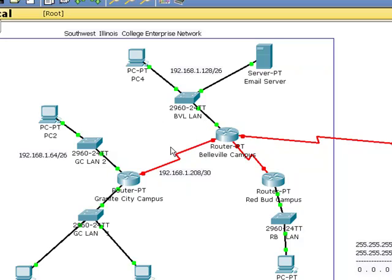As you can see in this topology, I have a red serial connection between Granite City and Belleville. Now, in the real world this would be done by a regional Bell office — that's a fancy way of saying that's going to be your telco. AT&T probably supplies SWIC with their wide area network connections.